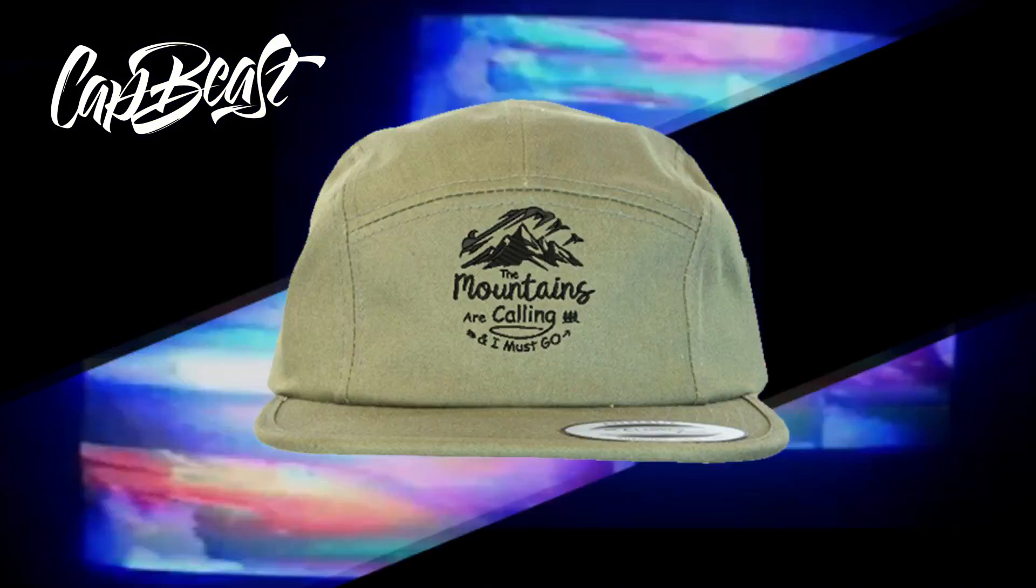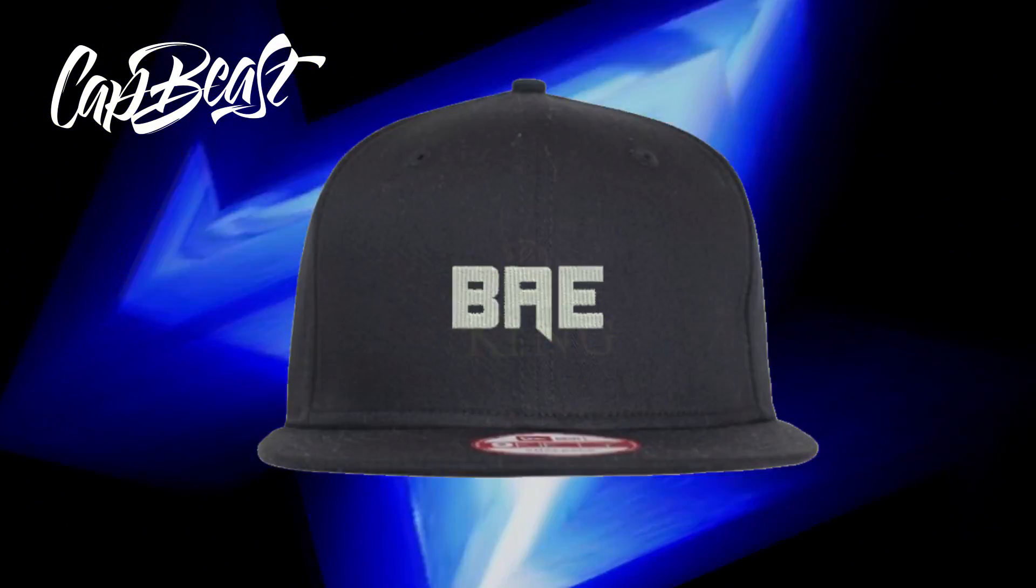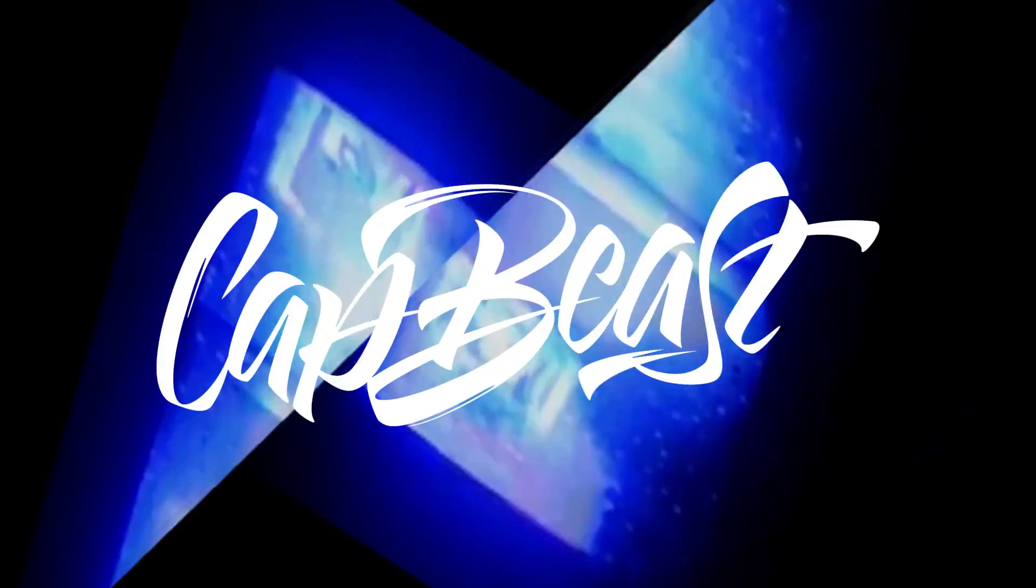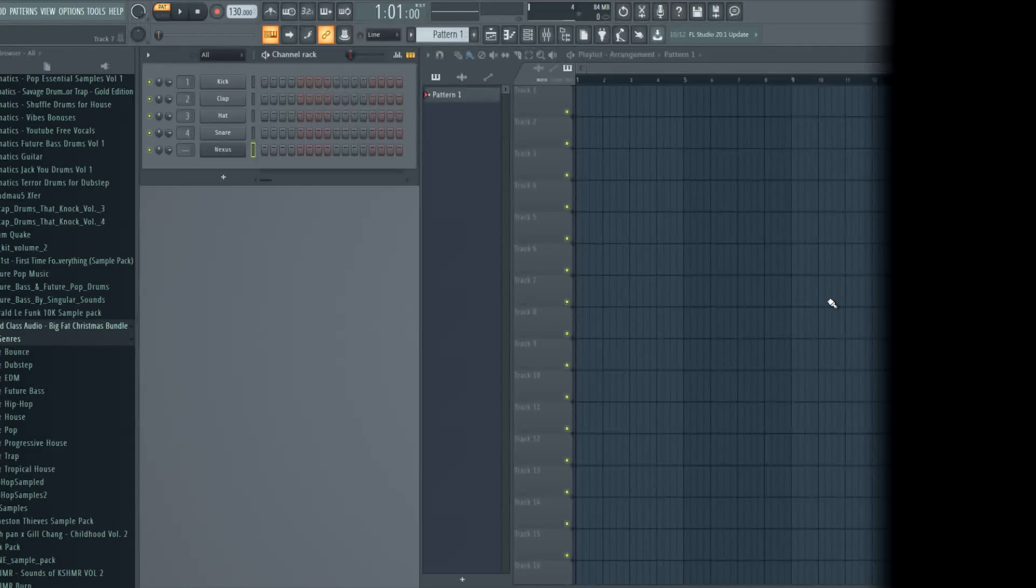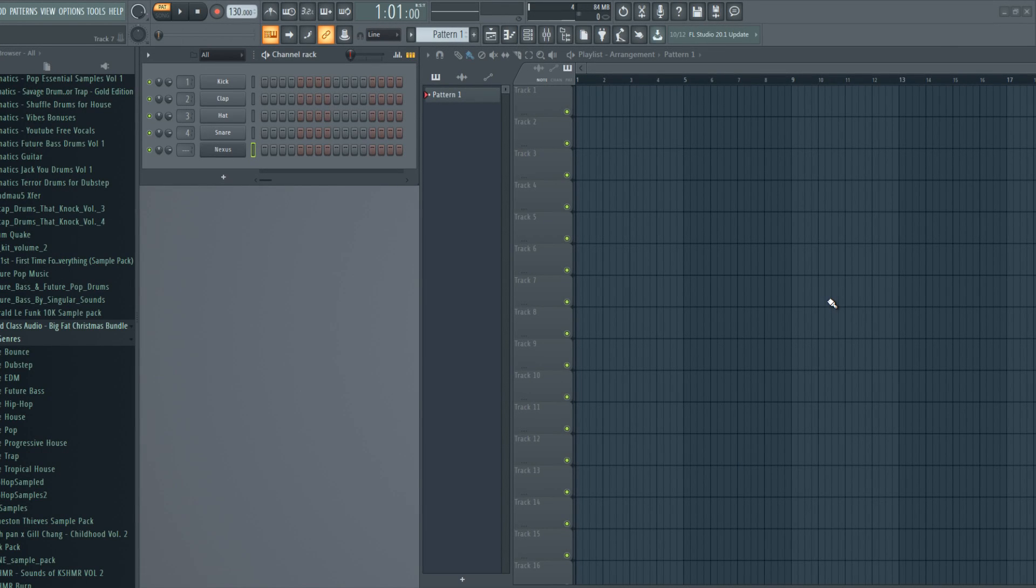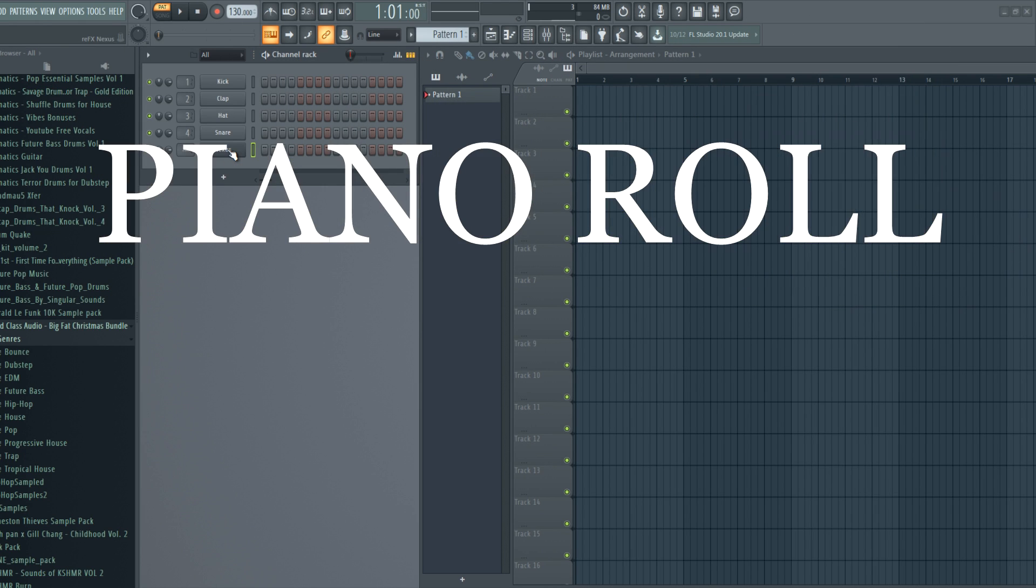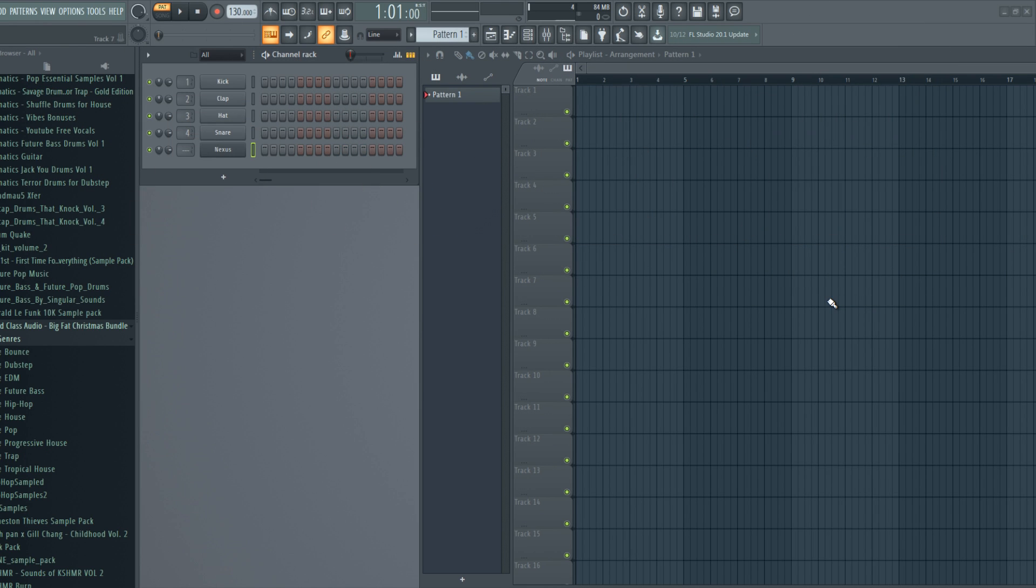This video is brought to you by Catbeast.com. Design your own custom snapbacks and hats. Hey guys, it's Arcade and I'm back with another tutorial. In this one, I'm gonna show you tips and tricks for piano roll.